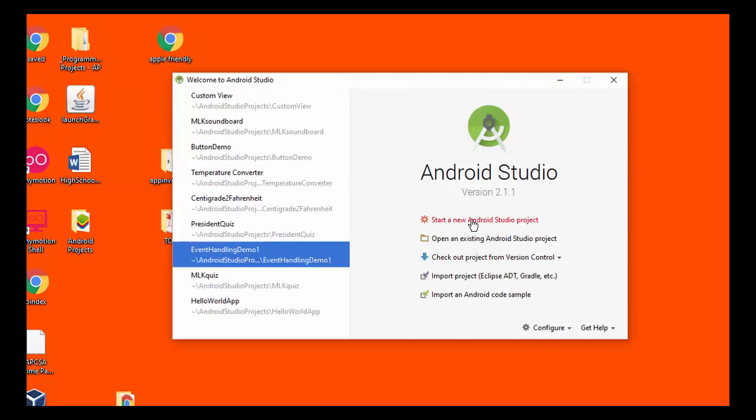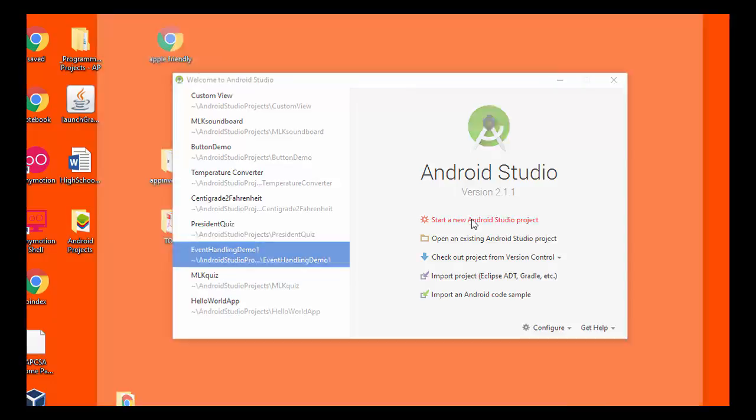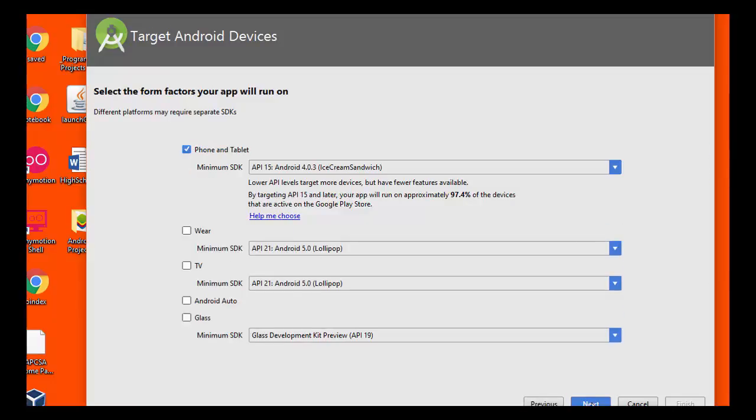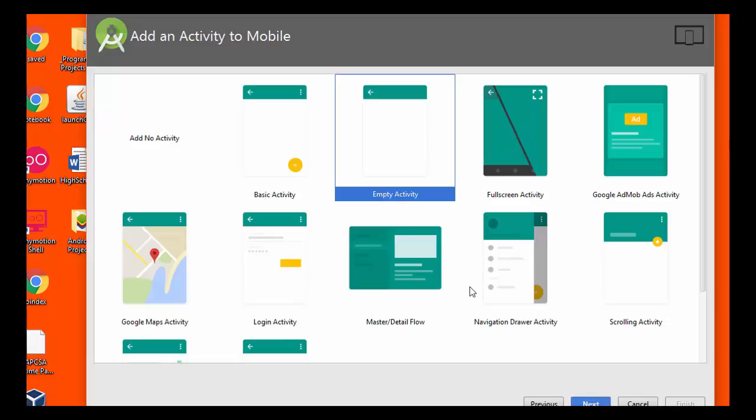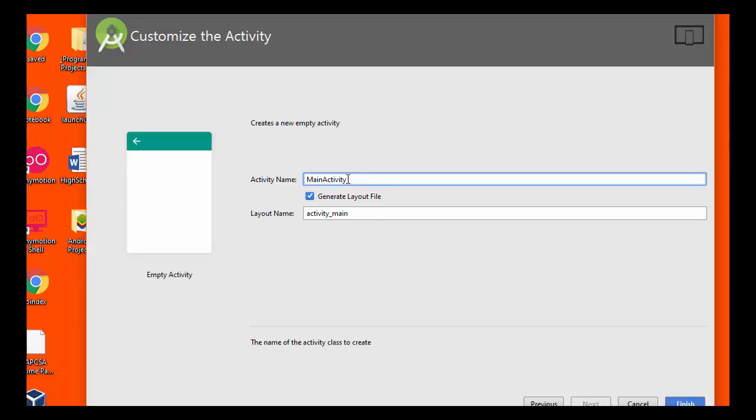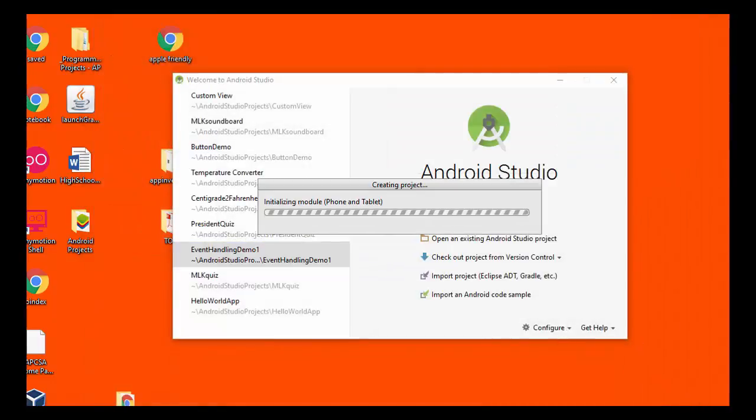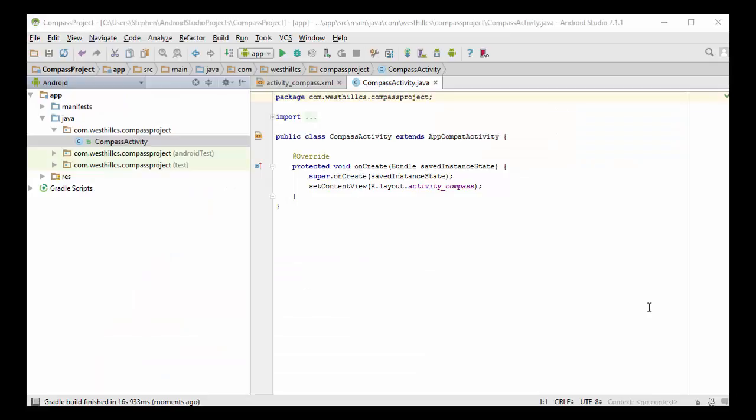I'm going to start by creating a brand new Android project and I'm going to call this project Compass Project. I'm going to leave all this default. I'm going to start with an empty activity and I'm going to name the main activity Compass Activity. Android has now initialized a new activity.